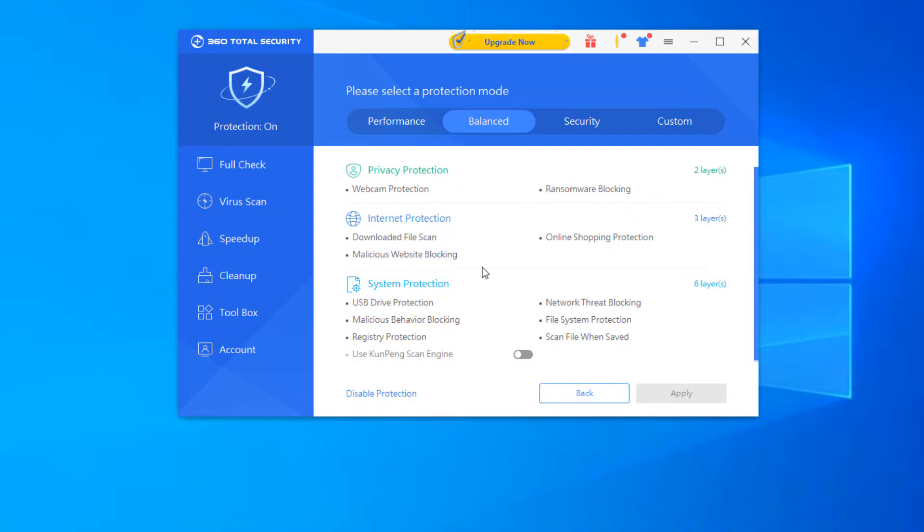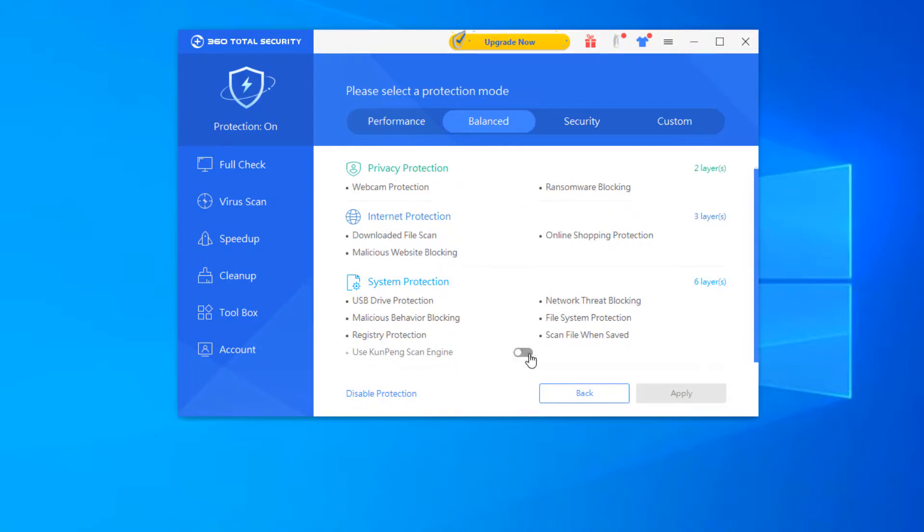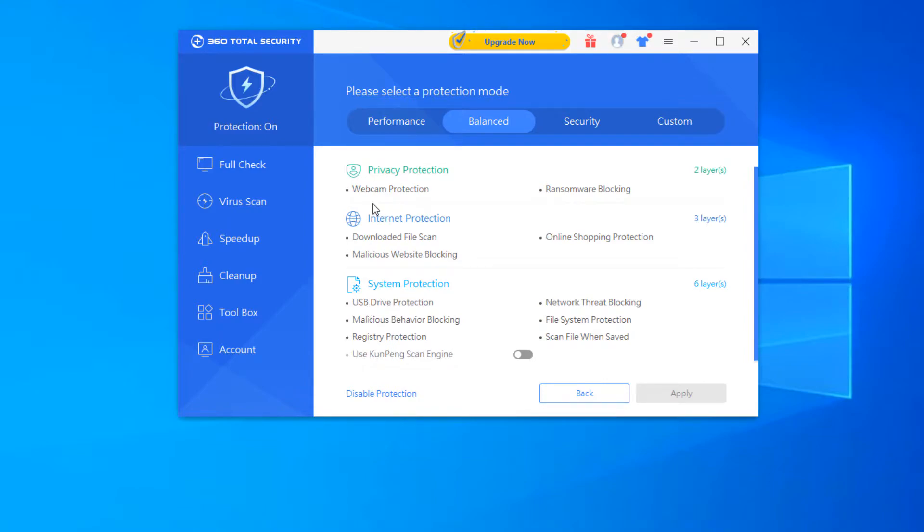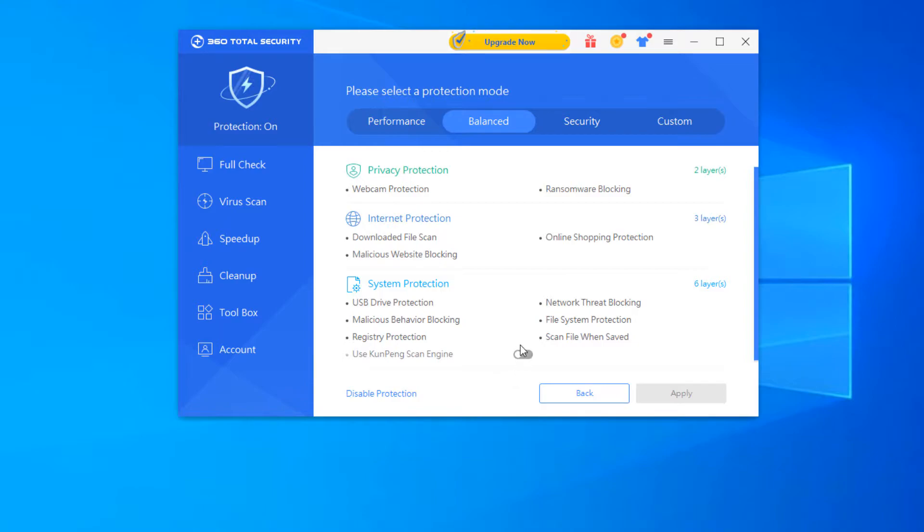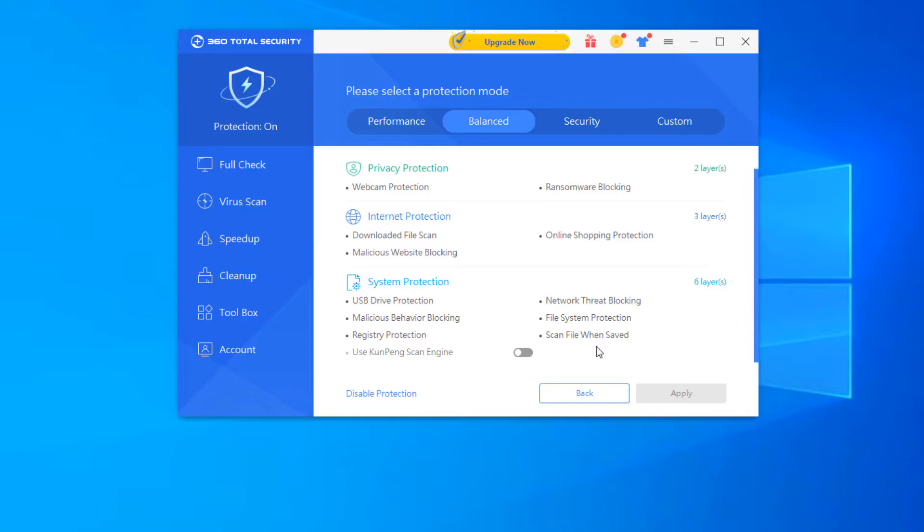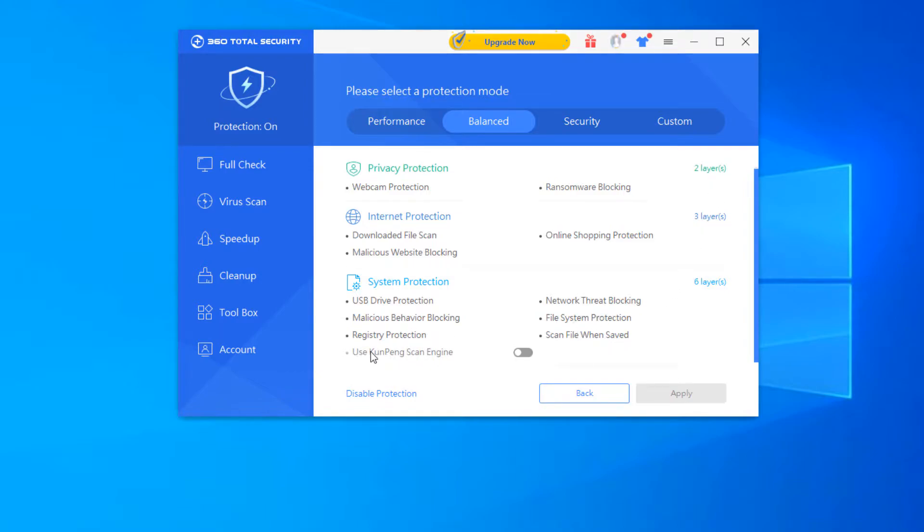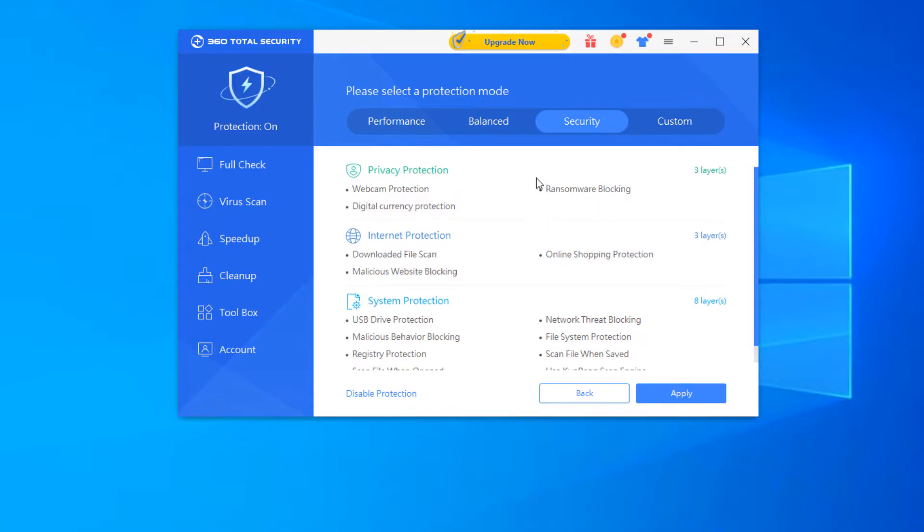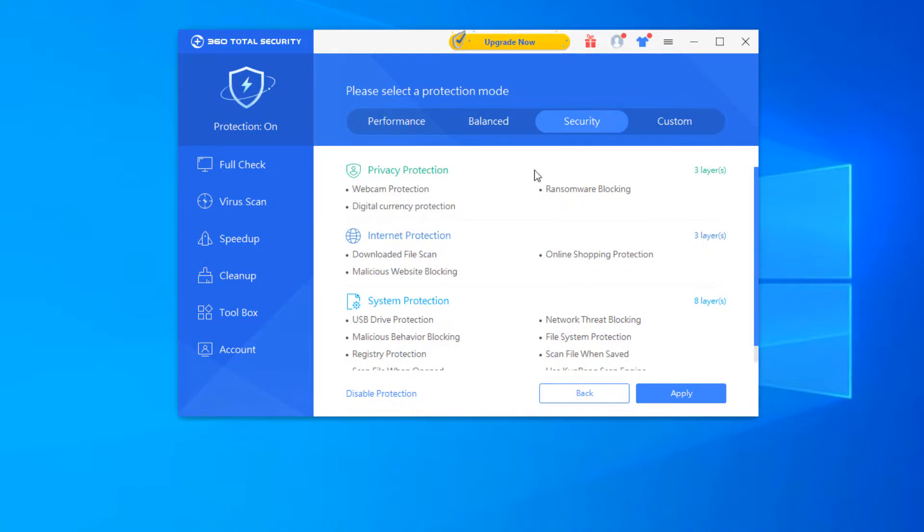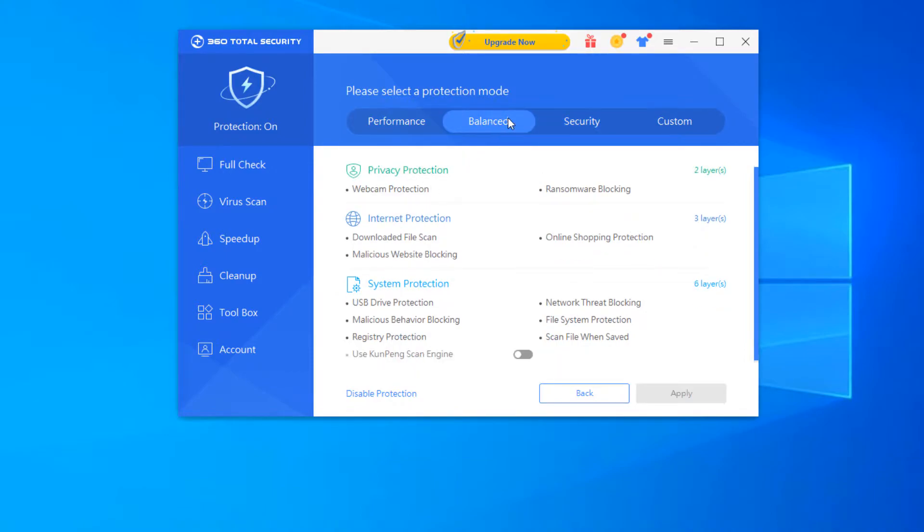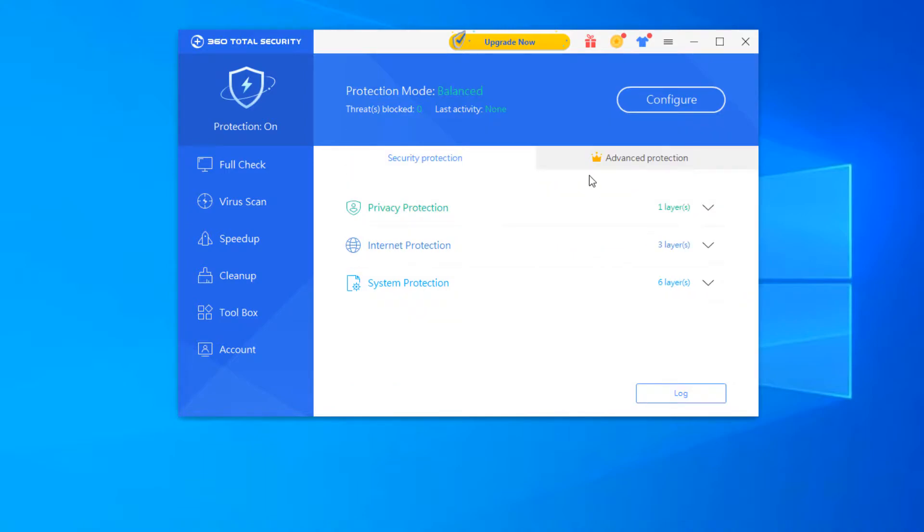So the balanced mode actually adds a lot more features here. And you can see here that it uses webcam protection, ransom blocking, downloaded file scans, online shopping protection, malicious website blocking, USB drive protection, malicious behavior blocking, registry protection, network threat blocking, file system protection, and scan file when saved. Now these are their different layers that they have. And there is a Kun Pang scan engine that you can turn on. That is not on by default. So we're not going to turn that on. Security gives you a little bit more. So it just adds as you go through. We're just going to run it on the balance because that is default. So that's what we're going to keep ours on. And we will test with the balance mode to see how it does.